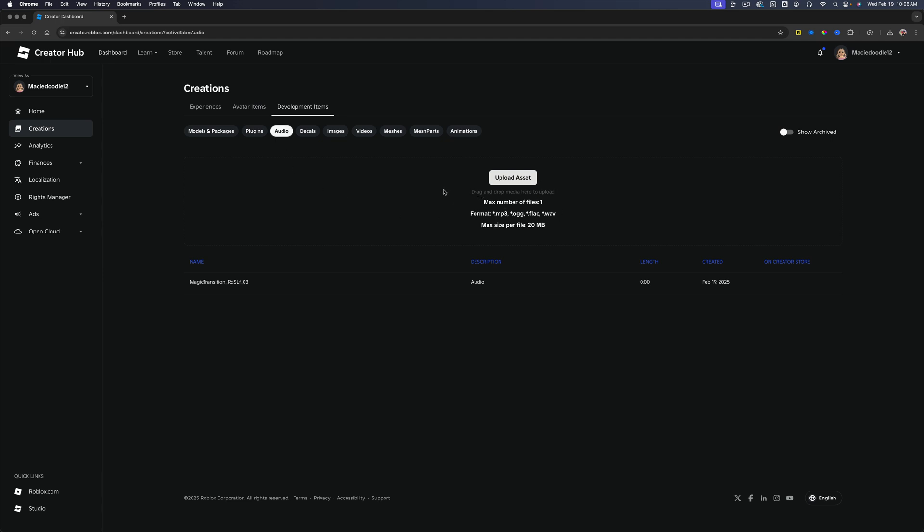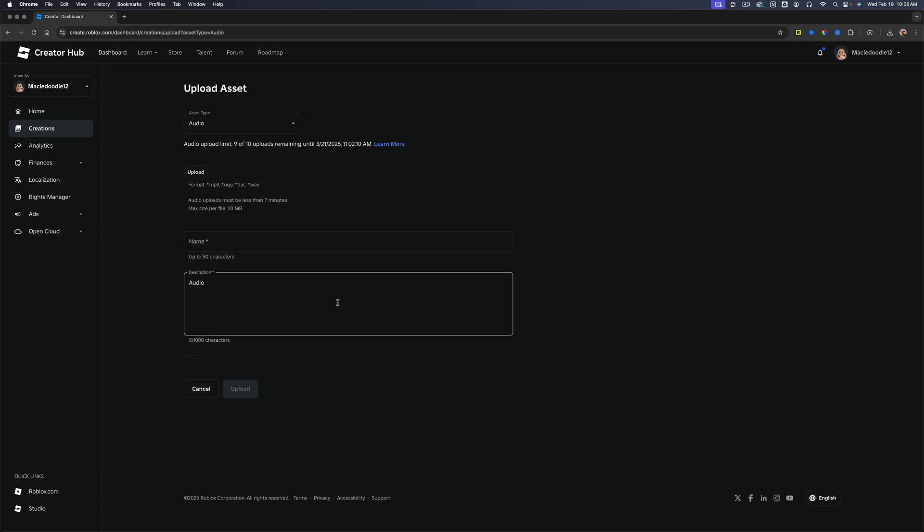A couple of things. You can only upload one file at a time. Has to be these formats that it signifies here. And it also can only be 20 megabytes or less. So go ahead and go to upload asset here.